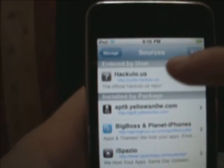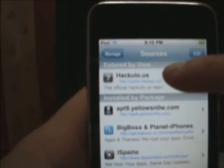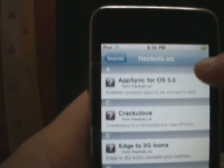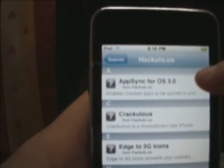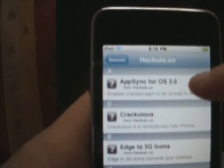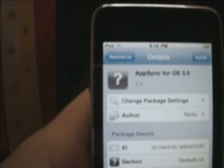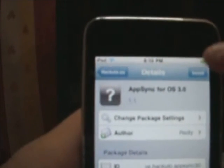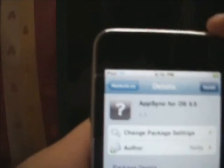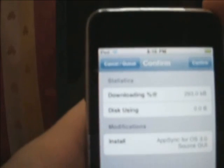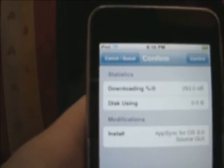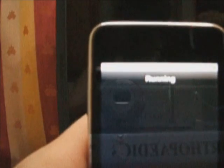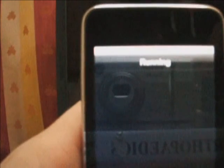For the next step, just click hackulo.us, and you will see the first application which is AppSync for OS 3.0. Click that, and click the install button. And confirm to start the installation.